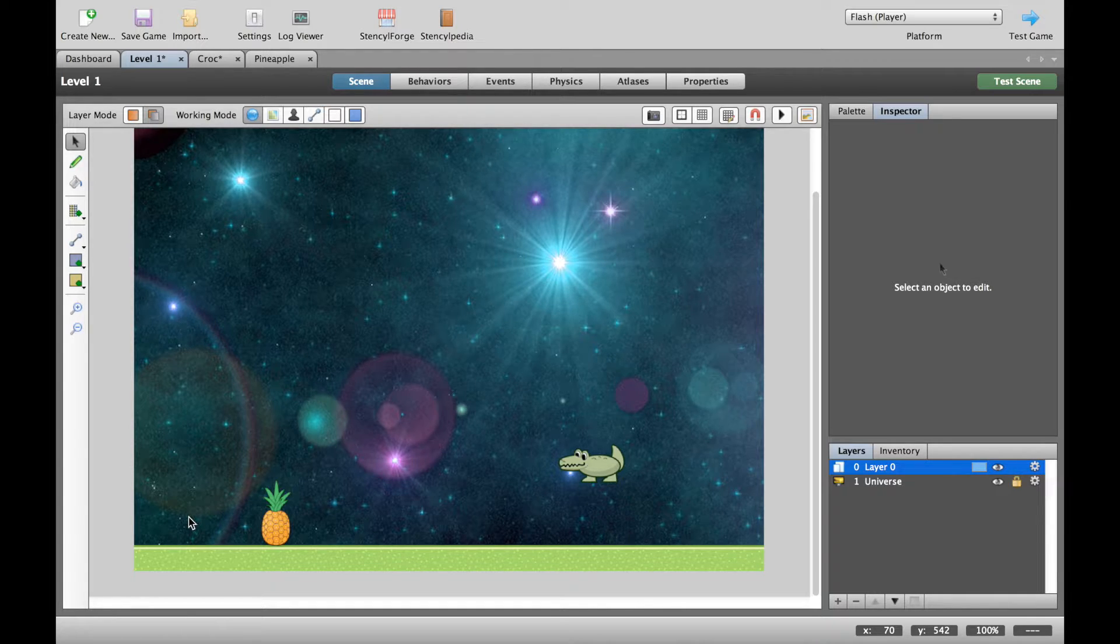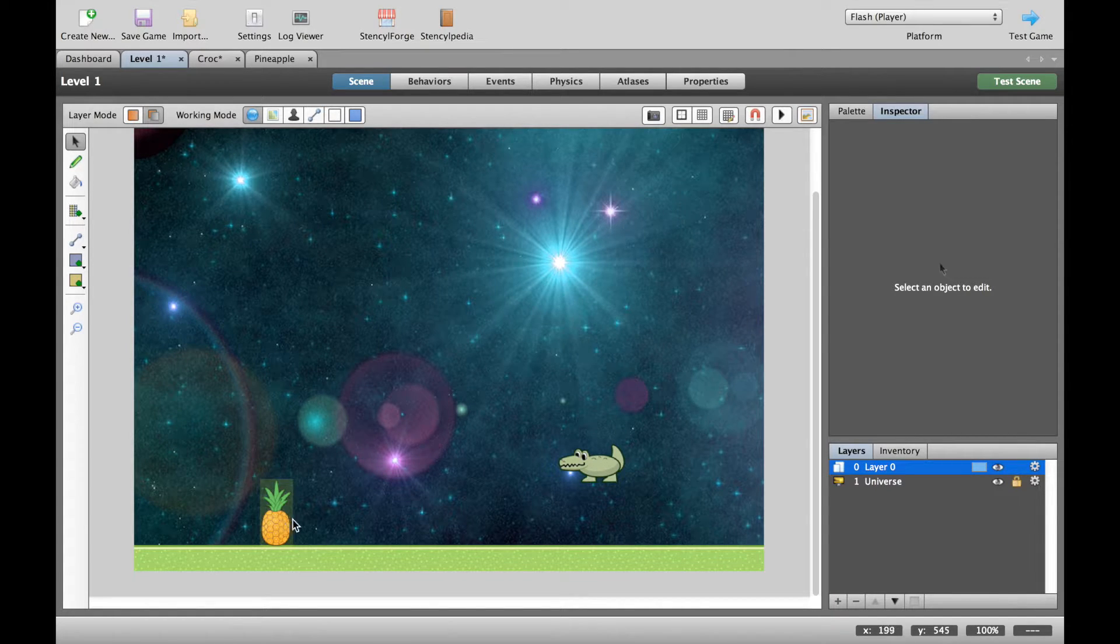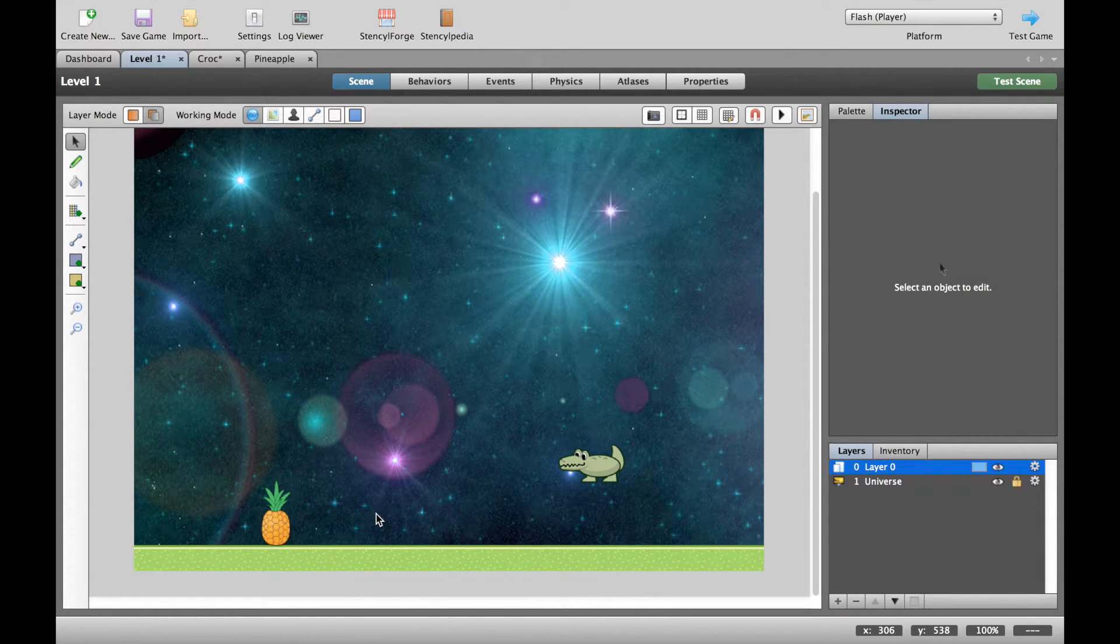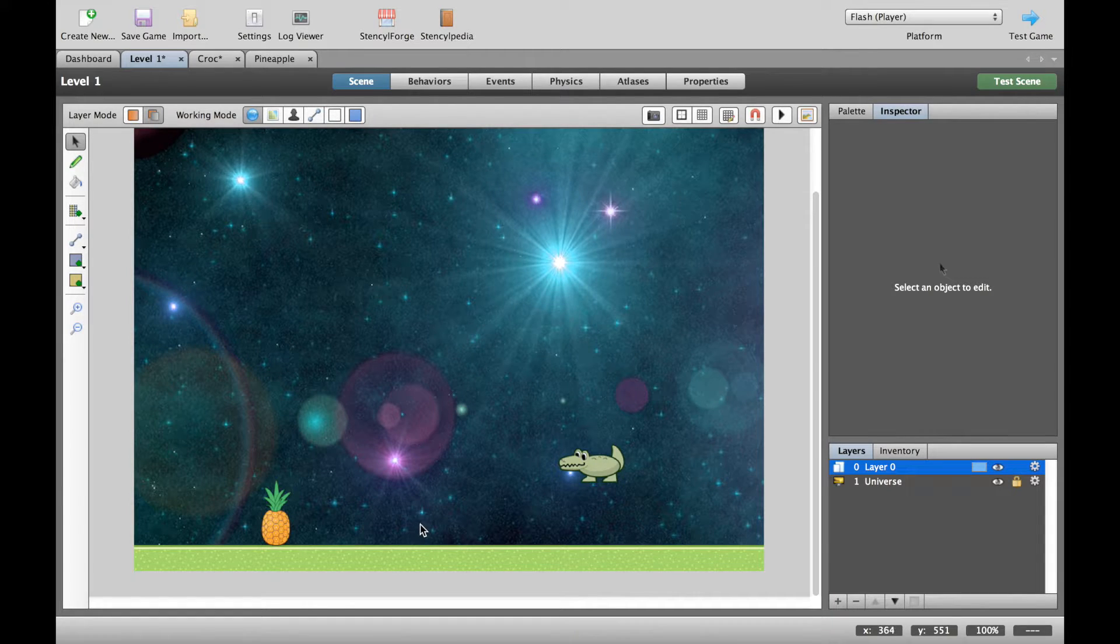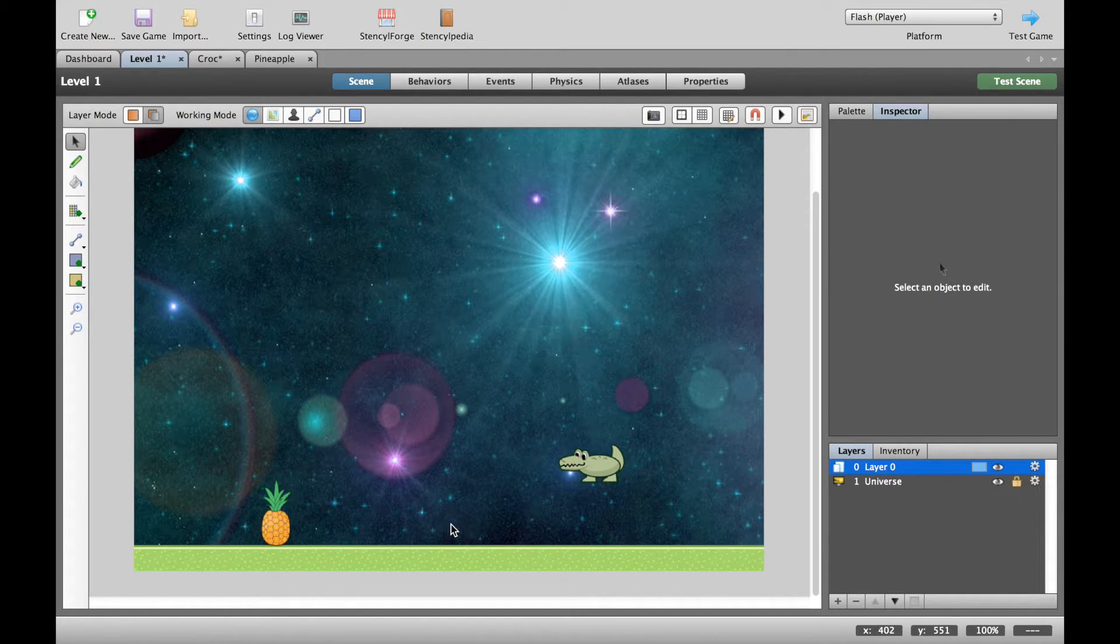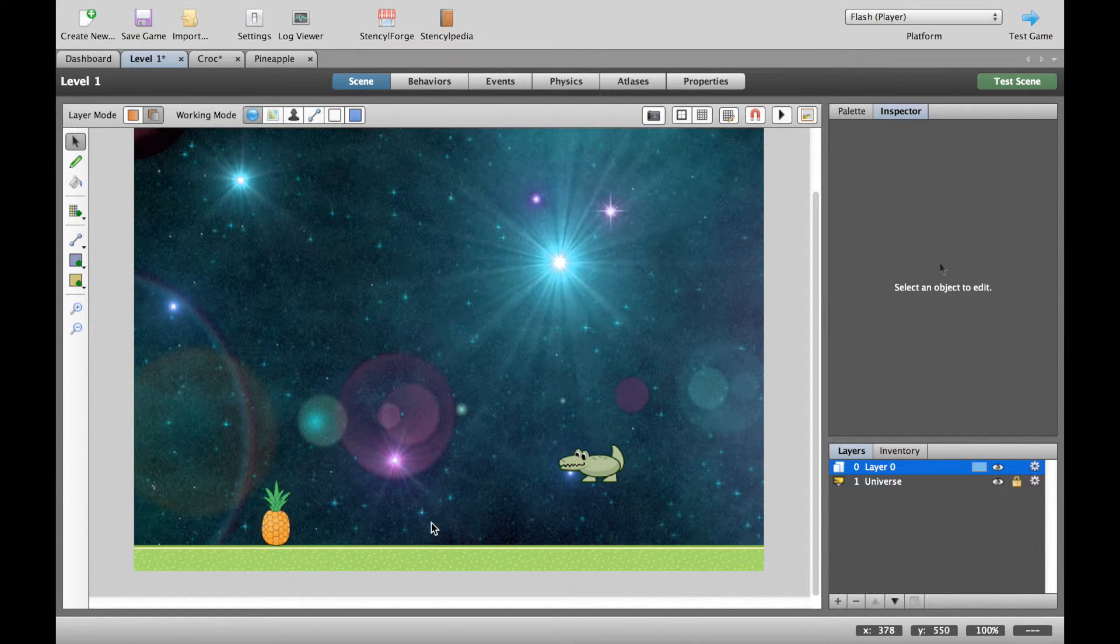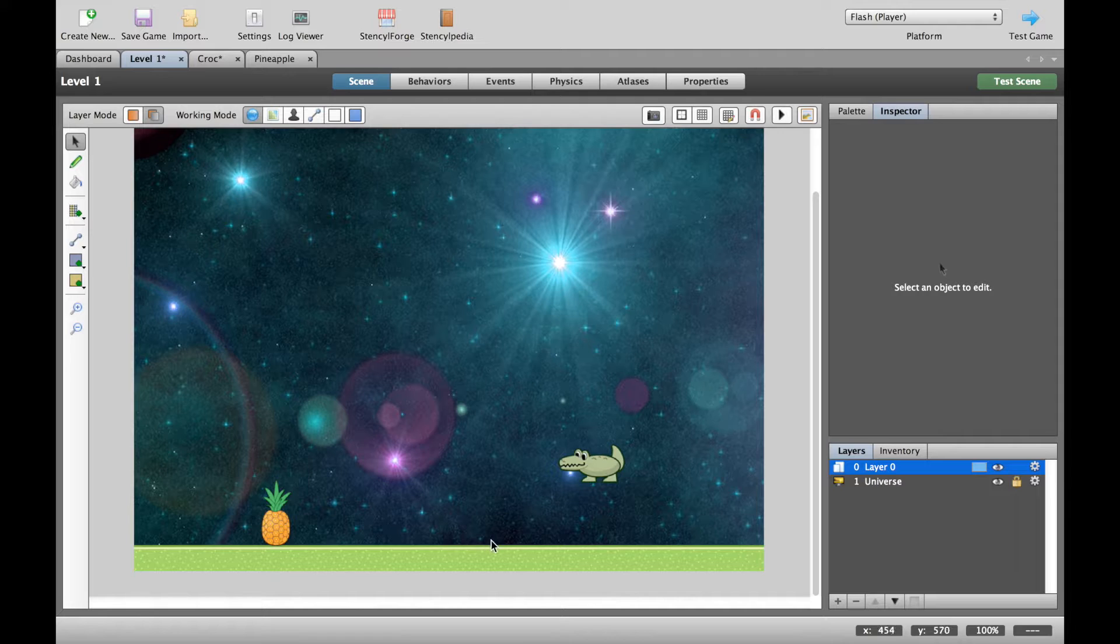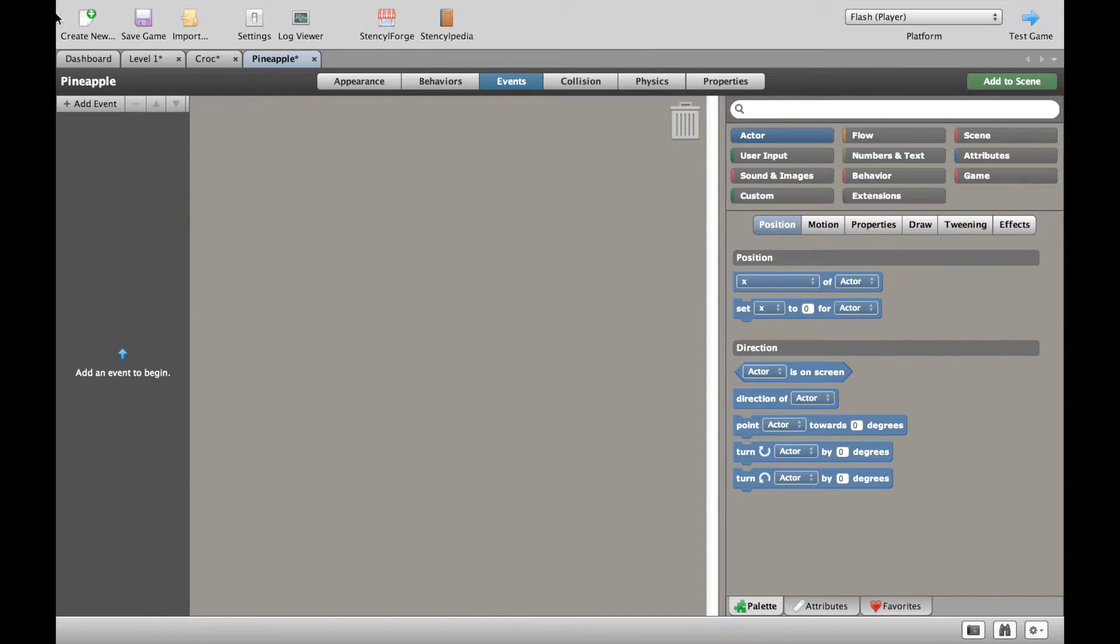When it reaches 70, it should then turn right, move up to about 300. Let's do 400 just to be interesting. So the pineapple will come up to about 400 and when it reaches 400, turn left and go back and kind of bounce between 70 and 400. So what we want to do is set up this bouncing motion from left till right.